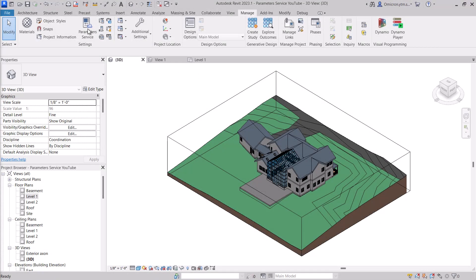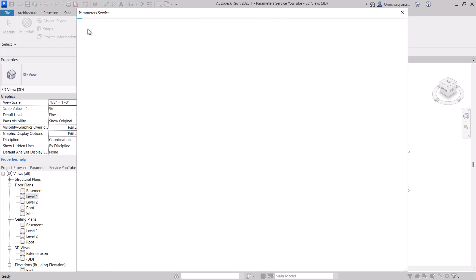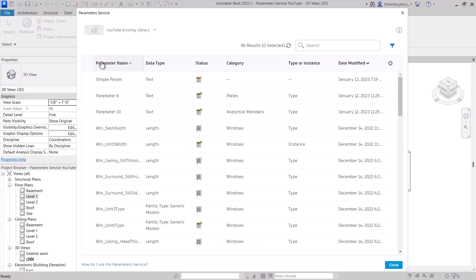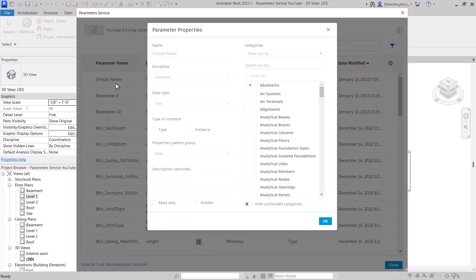There are several ways to populate your parameter collection within the Parameters service. Only account admins and project admins can create or edit parameters in the service. Account members can only browse parameters in the service and can load them into projects.